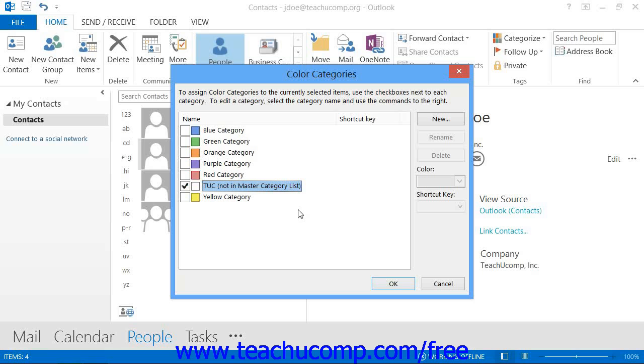Now when you're done adding, editing, and deleting your categories, just click OK to close the Color Categories dialog box.